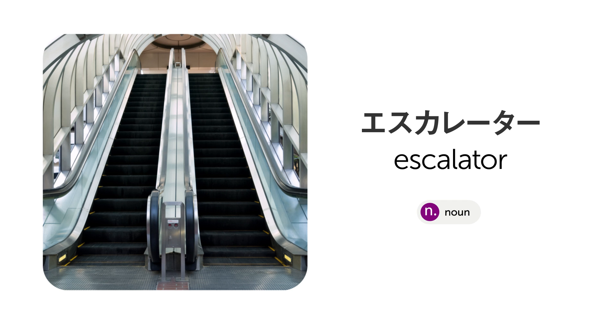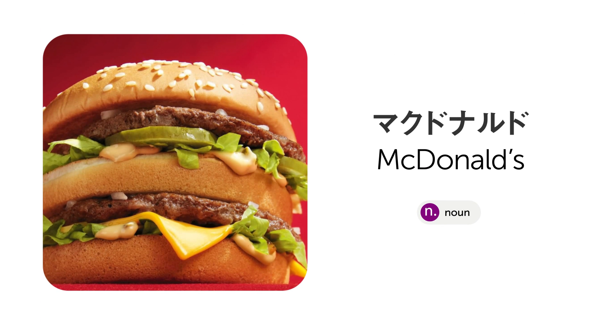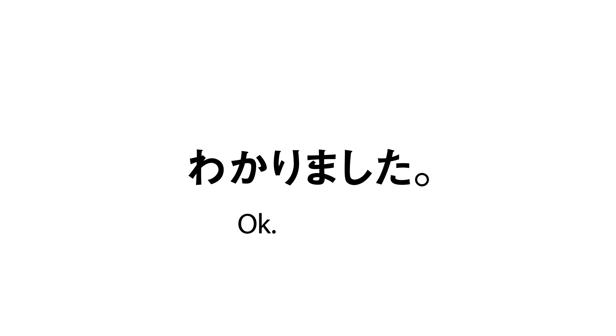This means "okay" or "got it." So if someone tells you something, to show that you understand, you can say this.